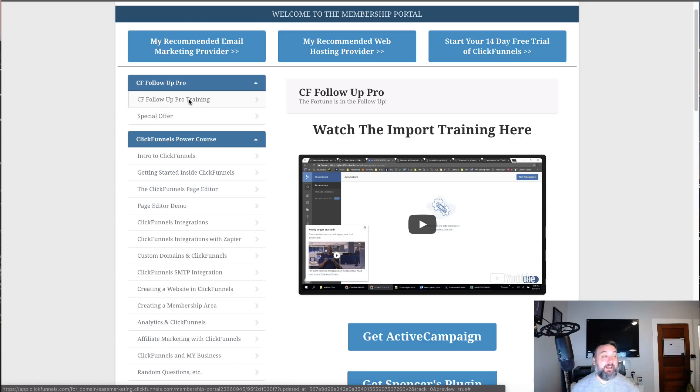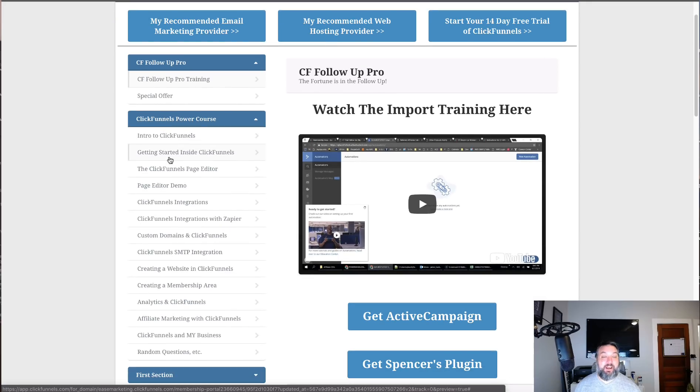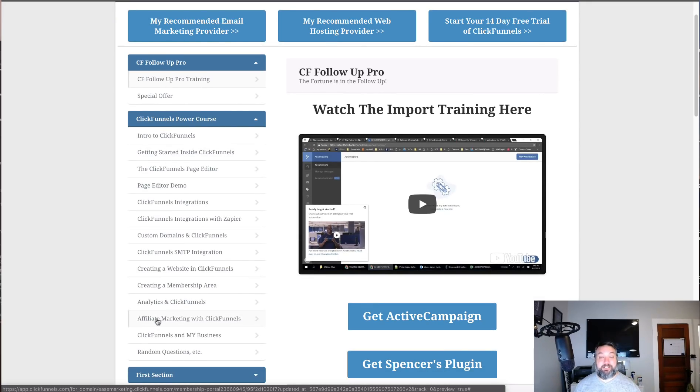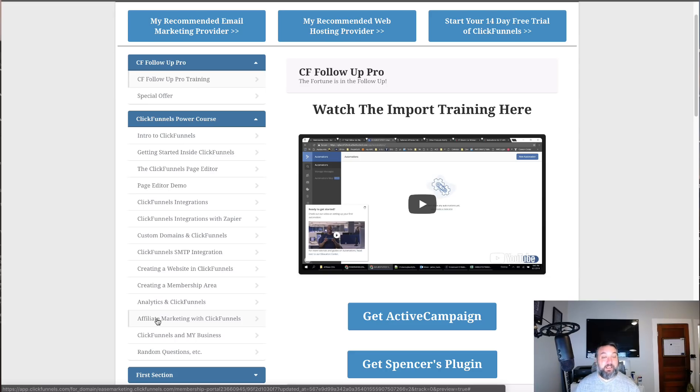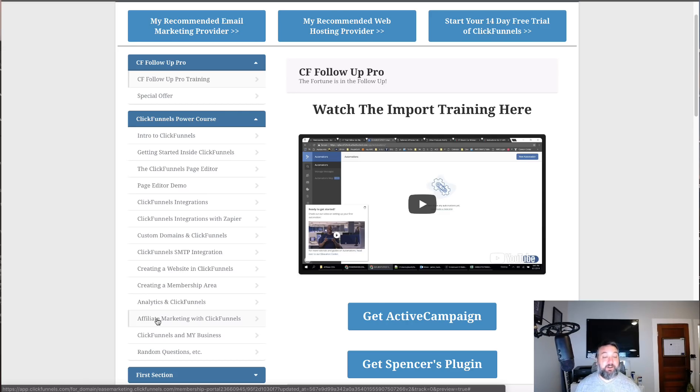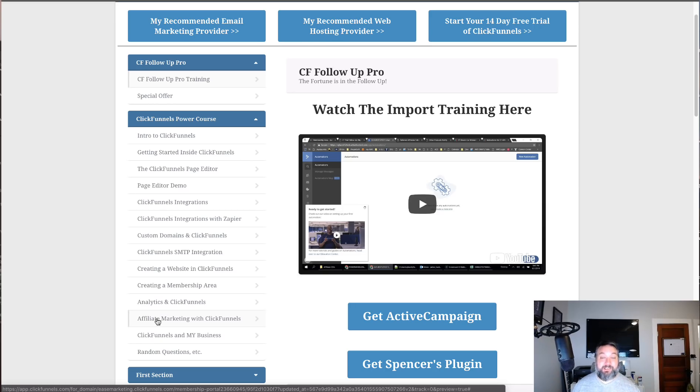Plus that, there's also another three and a half hours worth of training here going over just how to use the inside of ClickFunnels, how to use the editor, how to use custom domains, how to do any integrations, how to create a membership area, how to do affiliate marketing. This is going to also be included.